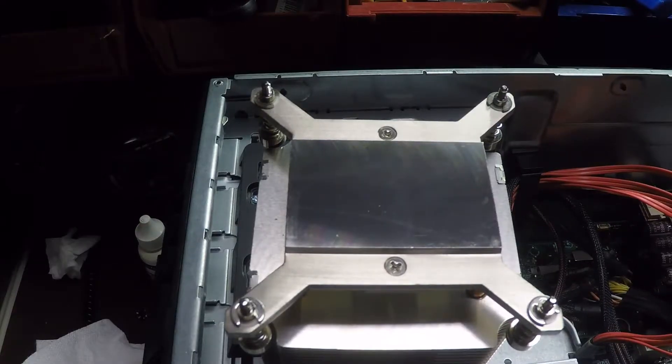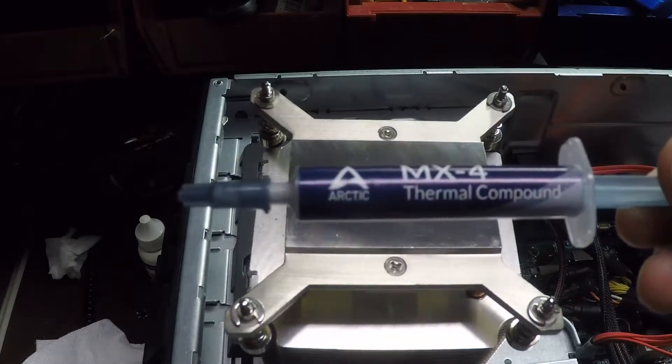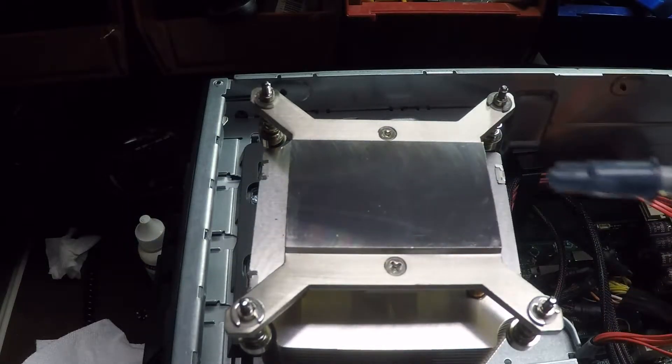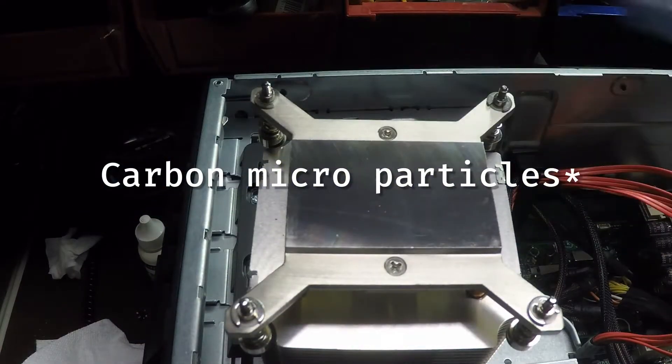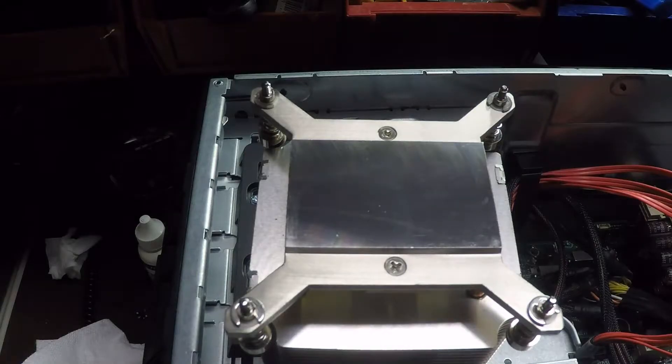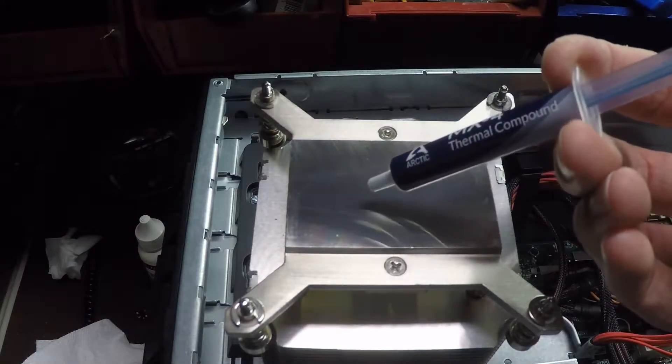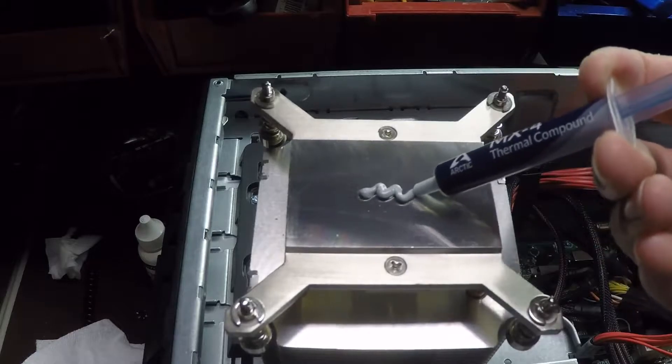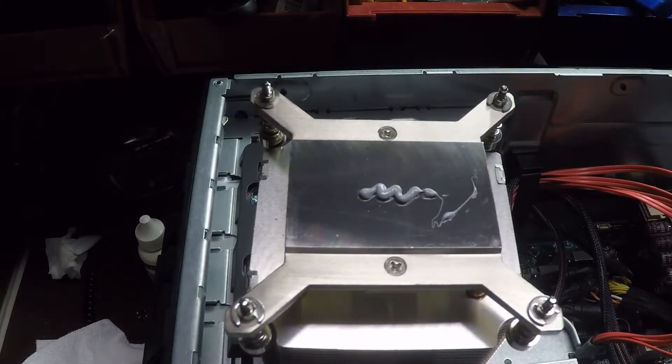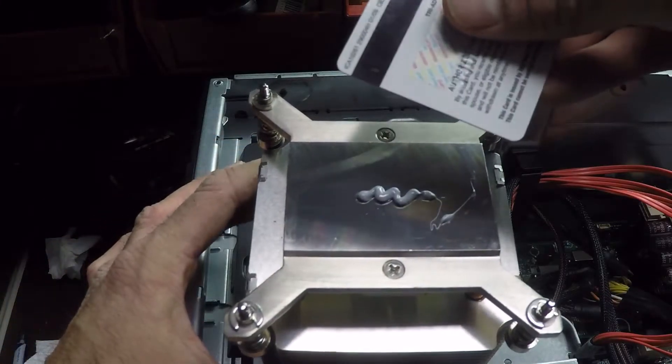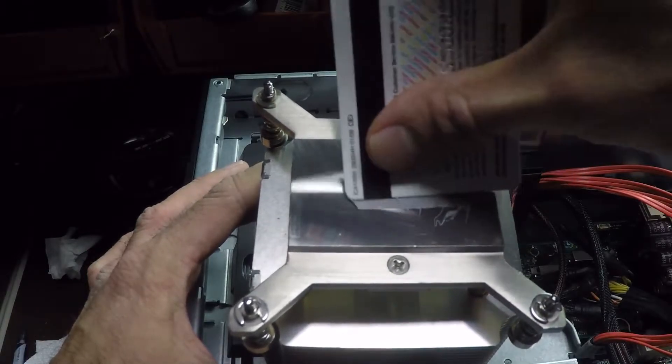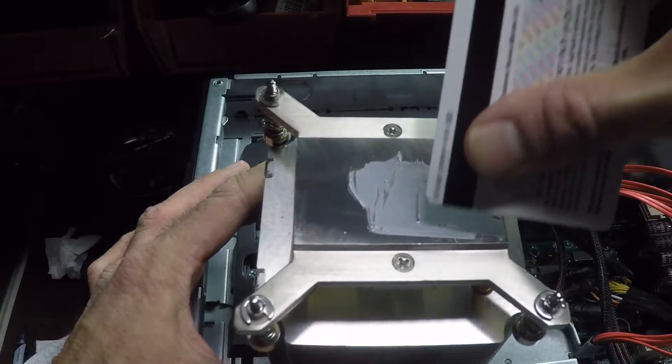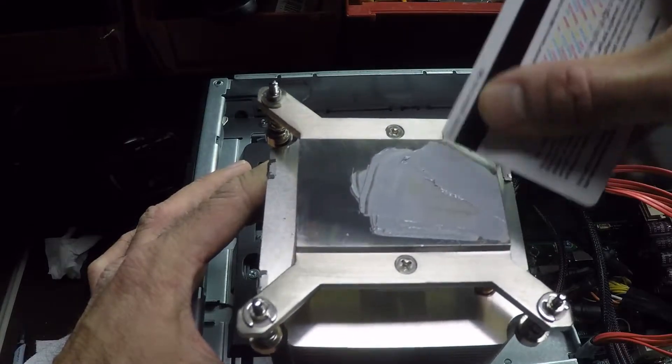All right. Now I'm going to do what they call tinting the surface of the cooler. And I'm going to use this Arctic MX4 thermal compound. Supposedly this is some sort of carbon nanoparticle compound or something like that. We'll see. I'm not sure it makes much difference. But basically what I'm going to do is I'm going to squeeze a little bit of that compound on here, like so. And then I'm going to take an old credit card and I'm going to just work that into the surface.